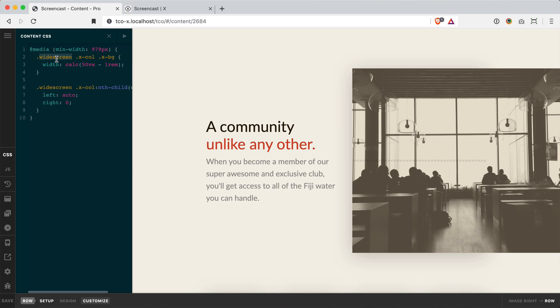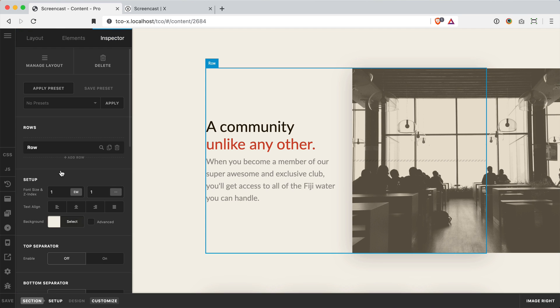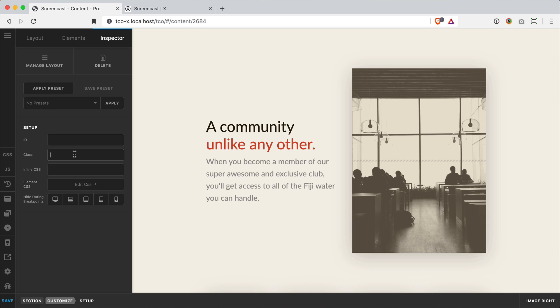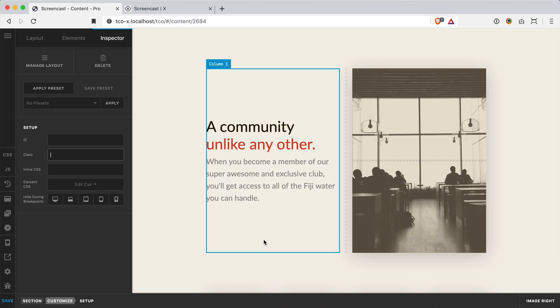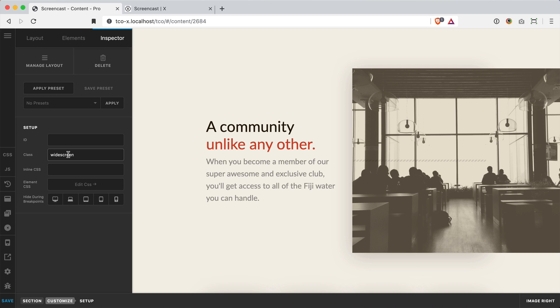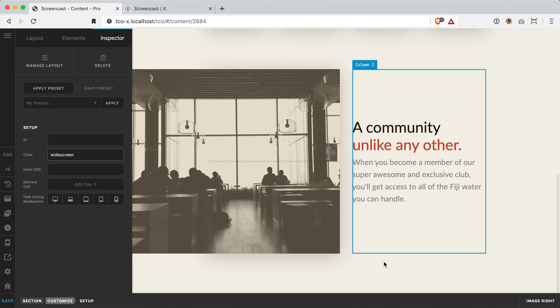So basically all we have is this class of widescreen and you can see that if I go to my section in my customize area here I've put in widescreen and if I take that out you will see the normal row layout. We've got a row with two columns and they are constrained by the global container but adding the widescreen class will have that image grow beyond the bounds of the global container.